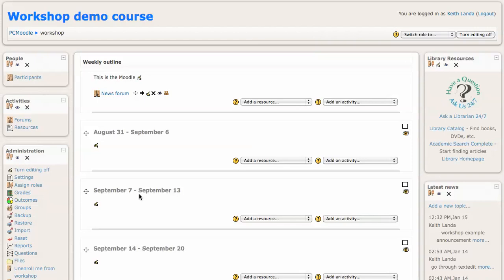In this tutorial, we're going to look at a very simple example of setting up weighted mean grades in Moodle, in the Moodle gradebook for Moodle version 1.9.7.